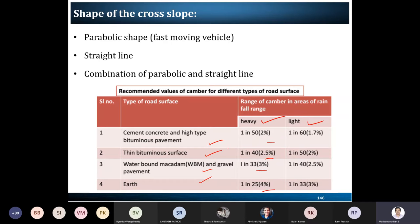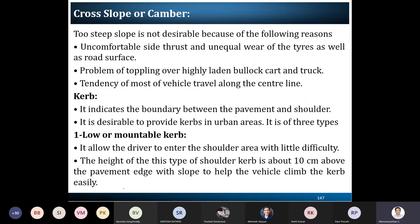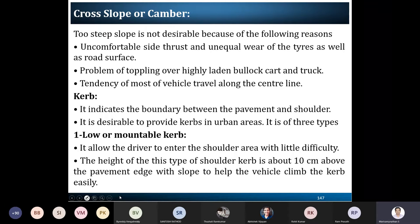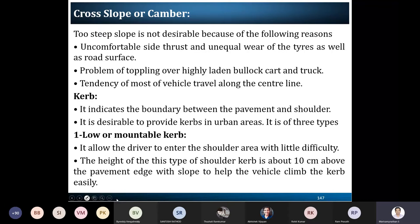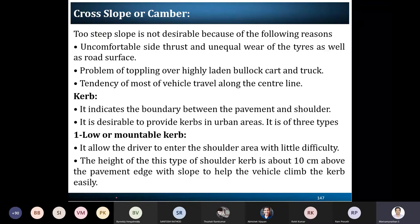The cross slope has different shapes: parabolic, straight line, or a combination of parabolic and straight. If the proper cross slope is not provided, it makes driving uncomfortable, causes a lot of wearing and tearing, and allows drain water to penetrate the subgrade soil. These are the issues observed without proper cross slope as per IRC standards.